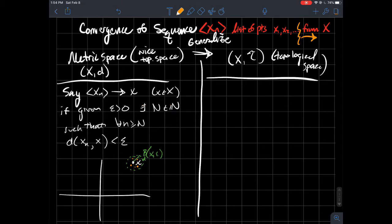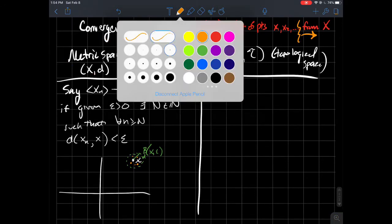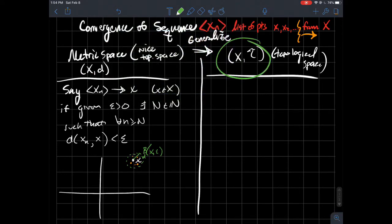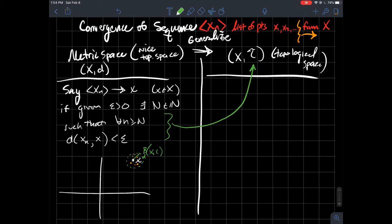We used the idea that we can measure how far apart two points are to talk about what a limit is. Now we'd like to generalize this. In a metric space I have the idea of an open ball, whereas in a topological space there might not be such an idea — I don't have a way to tell you how far points are from each other. But remember, the whole point of a topology is to tell you: here's a bunch of subsets of X that I'm going to call open.